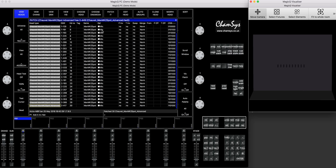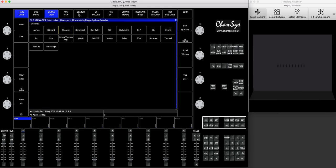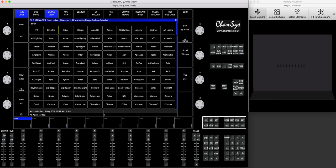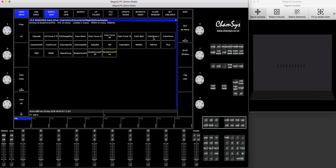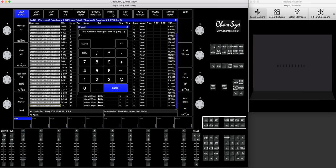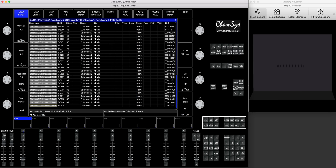And now we also gonna patch the color blocks. So we press choose head, then it's not here, so we're going to go to all, we press ChromaQ, so ChromaQ is here. We're going to use the color block 2, and we press patch it, and we patch 40 of them. Actually, I can press 20 and then 20, I'll press 40, press enter. So I've got in total 70 fixtures.